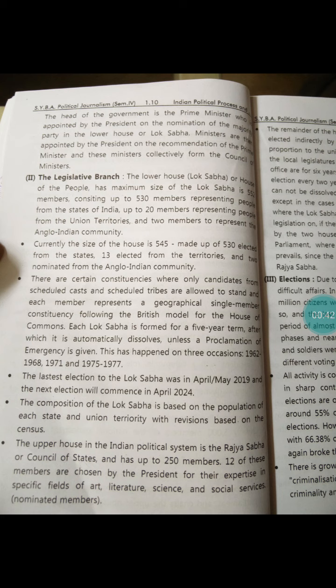Where did our constitution come from? When we got our independence from the British and became independent, we started framing our constitution. Our constitution came into effect on 26 January 1950. And our constitution is the most lengthiest constitution.